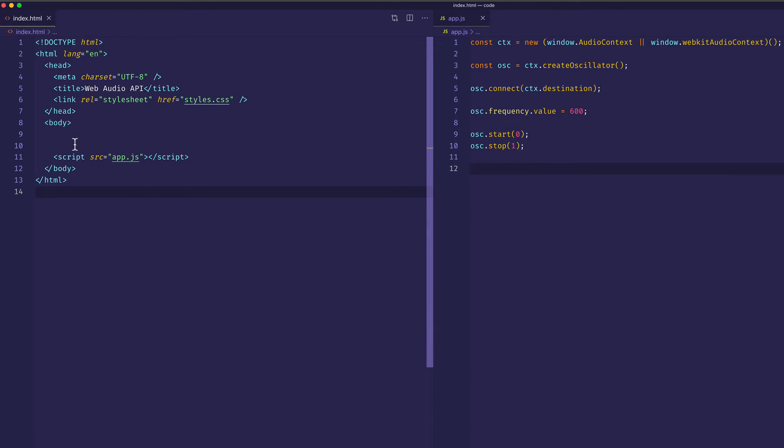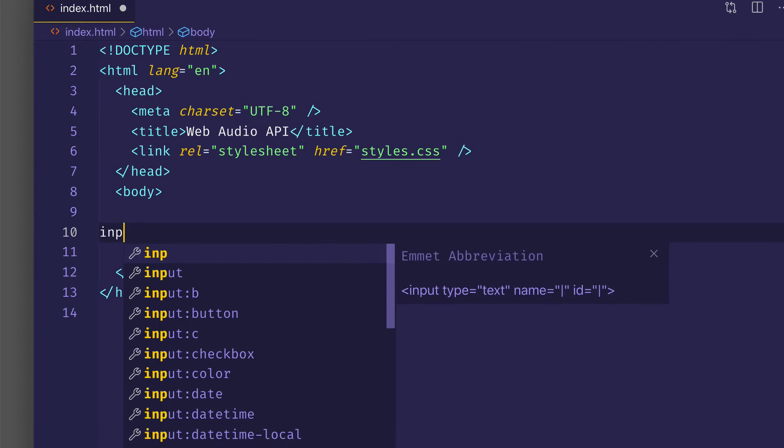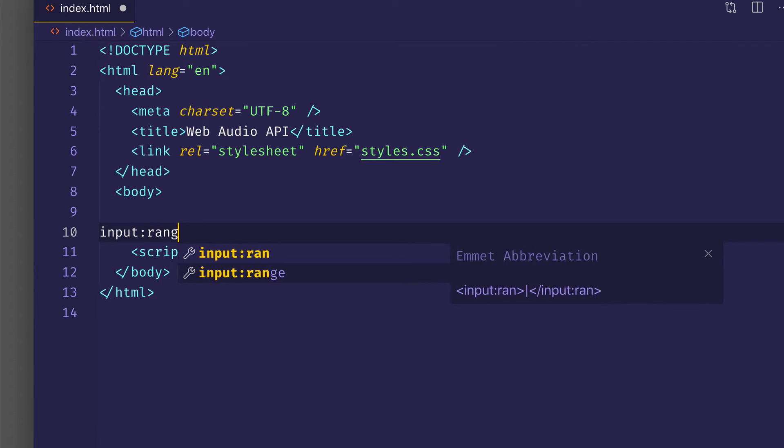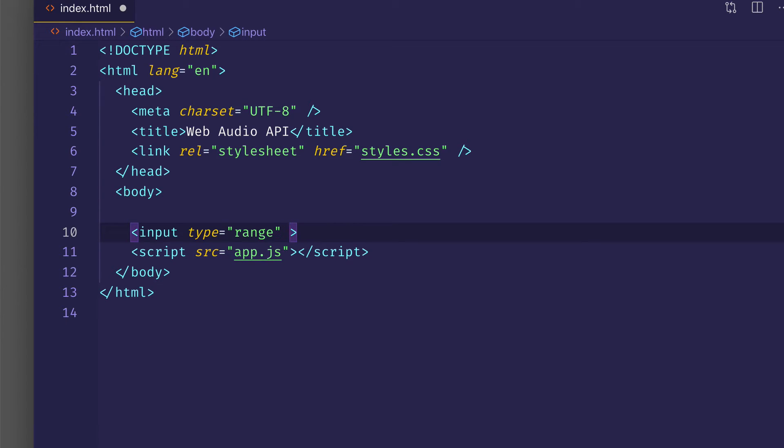All right, so the first thing I'm going to do is, I'm going to come in my HTML file, and I'm going to create an input of type range. And for now, I can get rid of the name and ID properties, or attributes, because I won't be using them here.